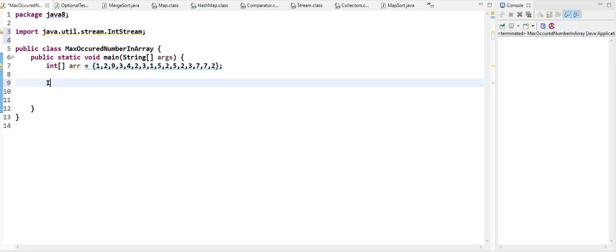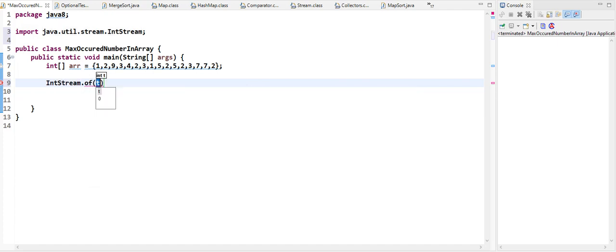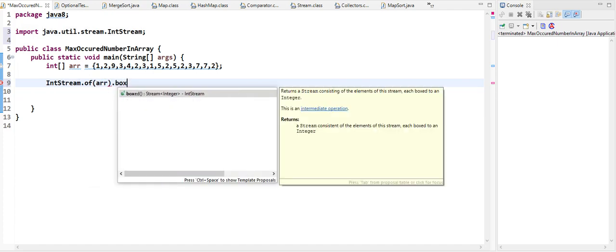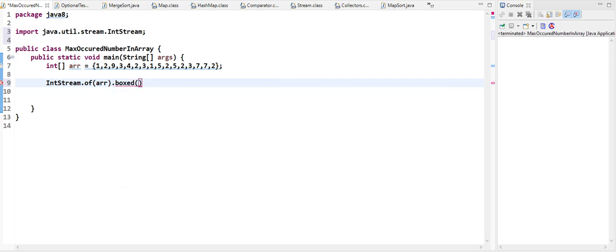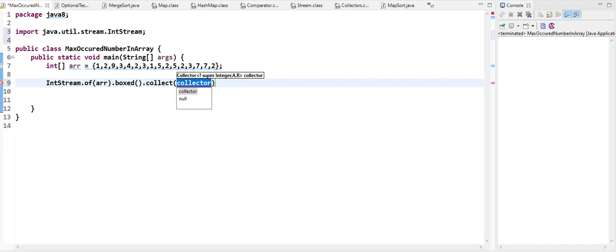First we'll use an IntStream.of() and give our array. We'll box it up so we get a stream of integers — wrapped in the Integer wrapper class. Then we'll collect it to create a map using Collectors.